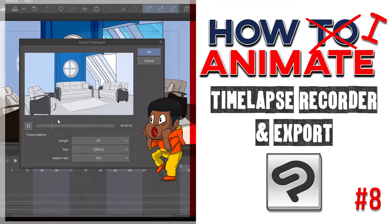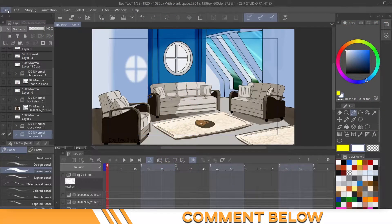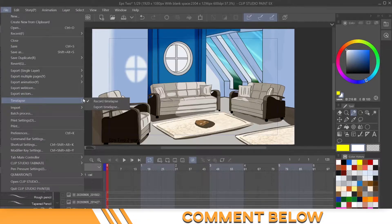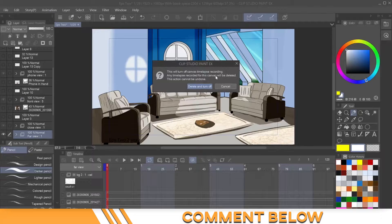Okay, so it's very simple. I just opened up a project that I was working on already this week, and how you turn on this time lapse feature is you come to File, Time Lapse, and then click Record Time Lapse.